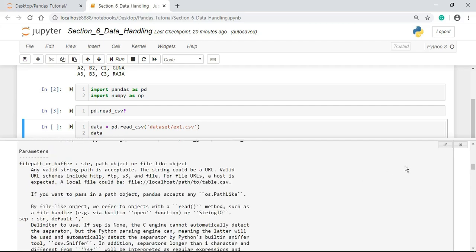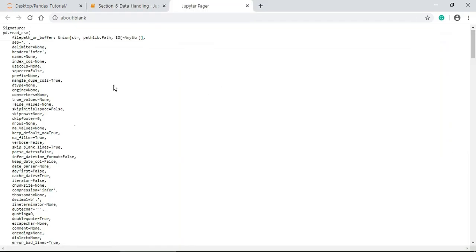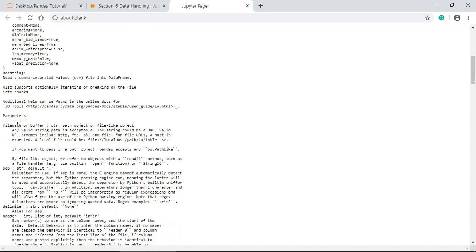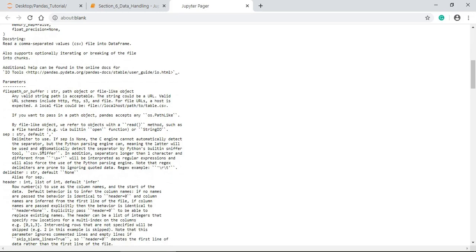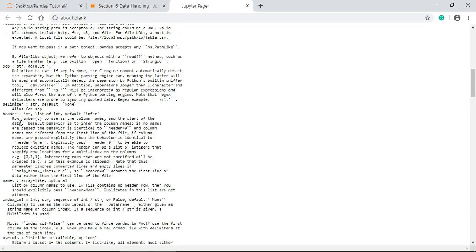Let us keep this information. The main part is nothing but the path of the object. May be a file path or a path-like object or it may be a URL. And then separator, it is delimited to use to separate the CSV file values.